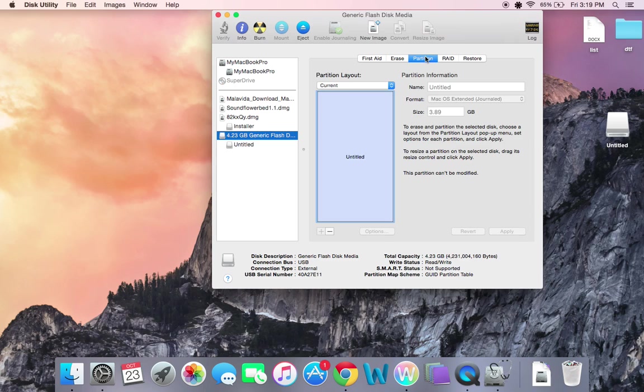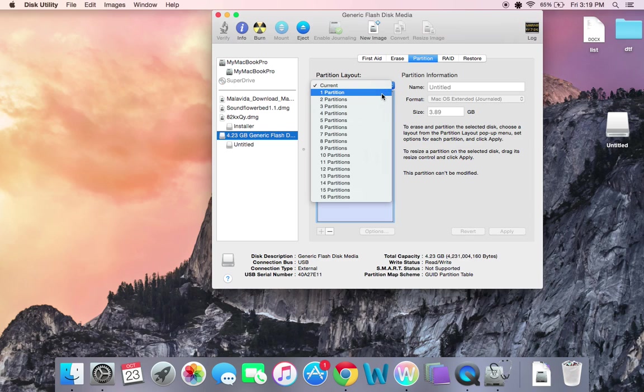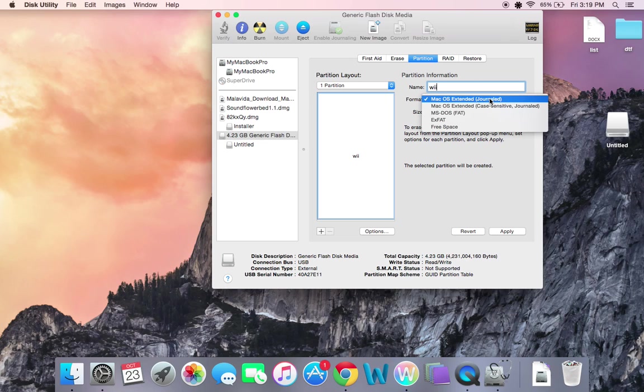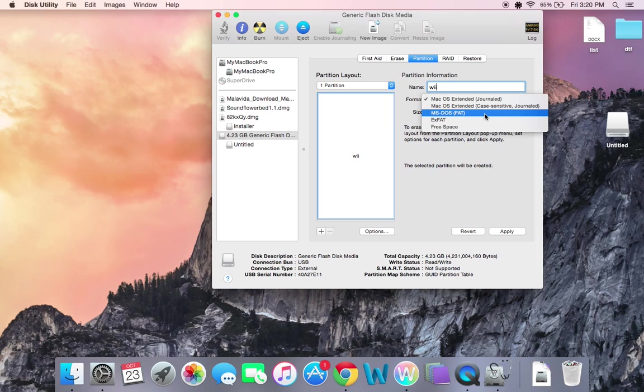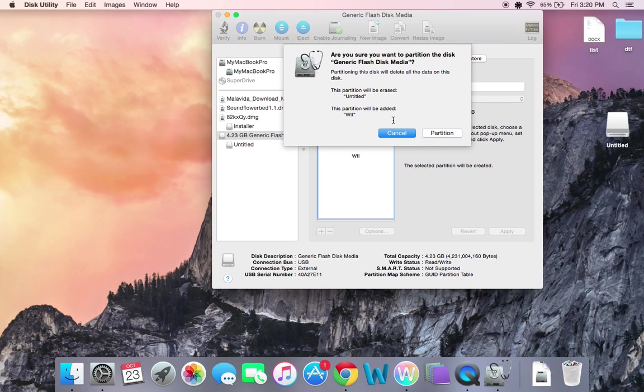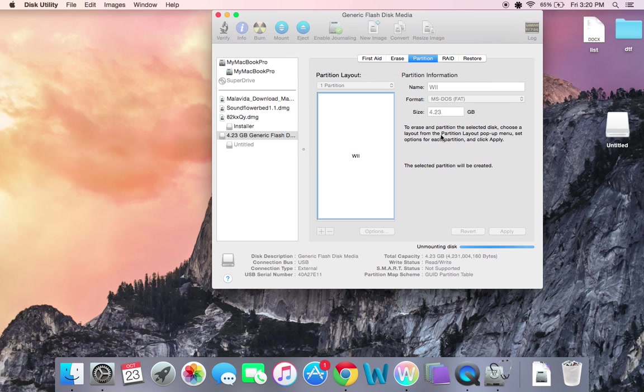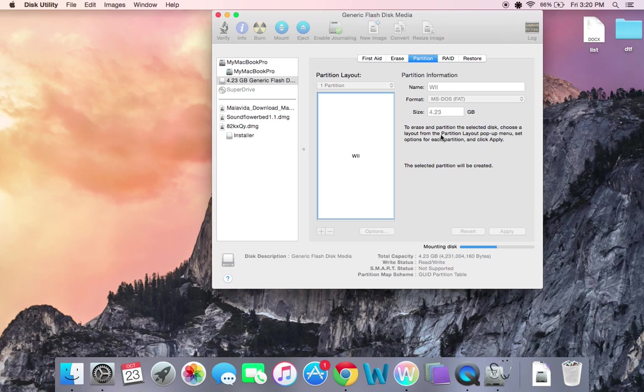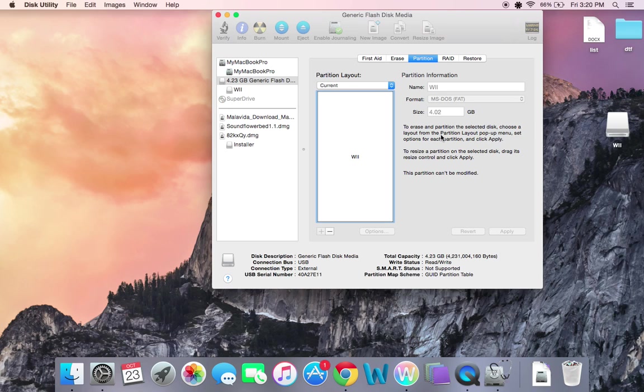So, go to Partition, click 1, and then name it whatever you want. I'm going to name mine Wii. And then go to MS-DOS-FAT. Click Apply. Click Partition. And this shouldn't take very much time at all.